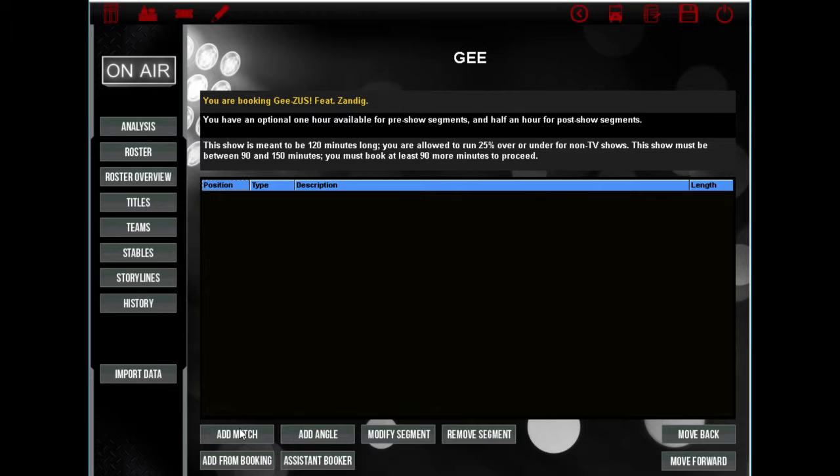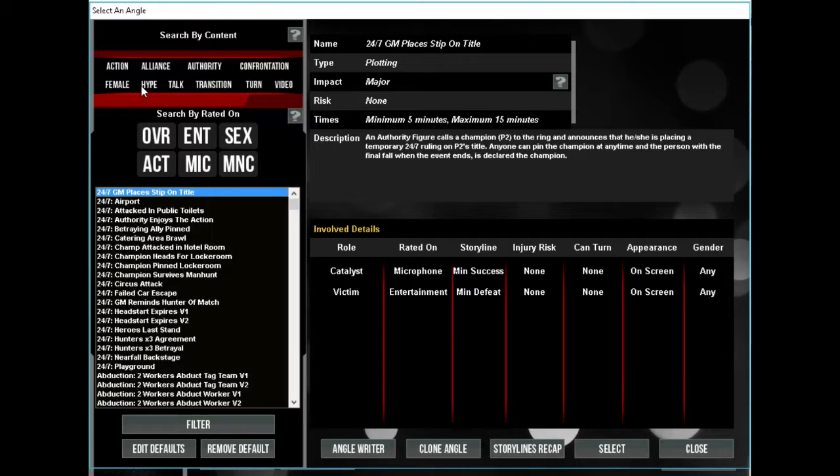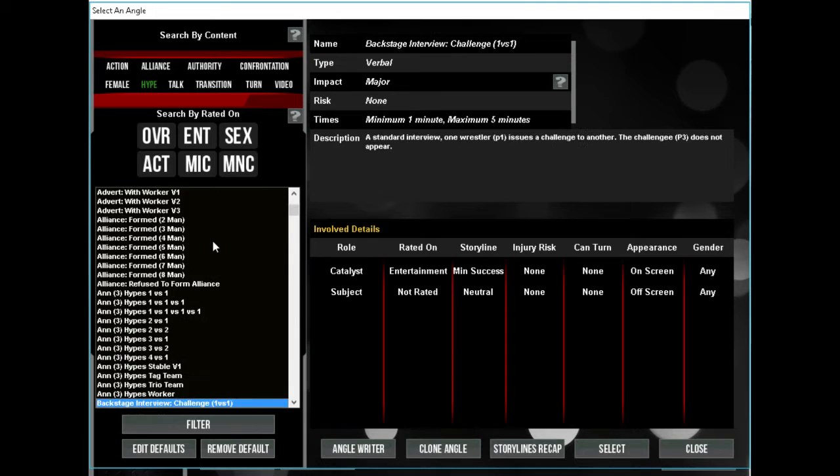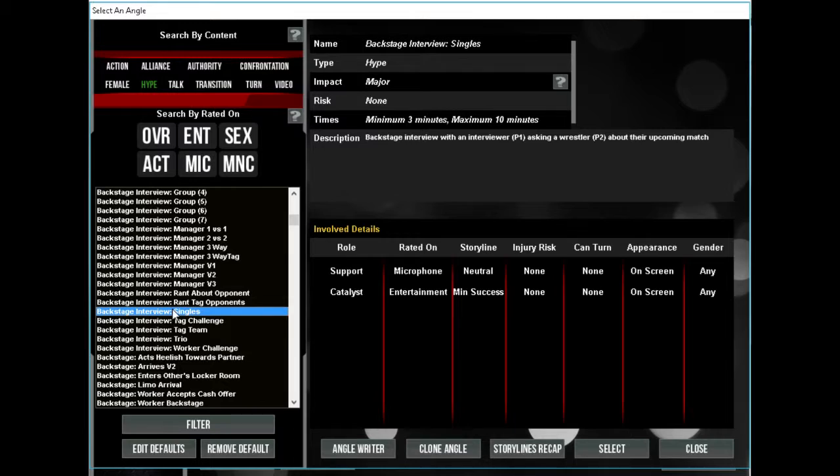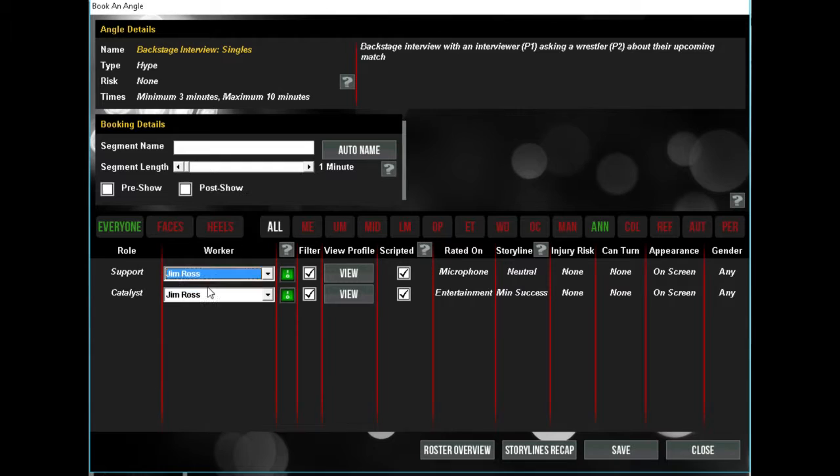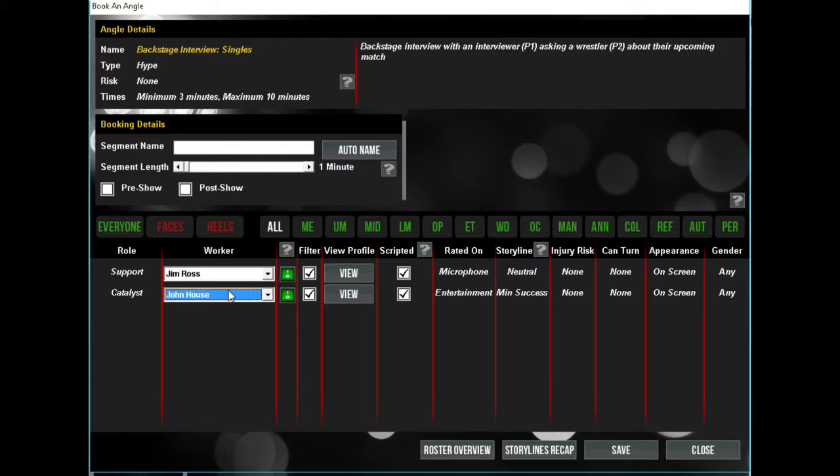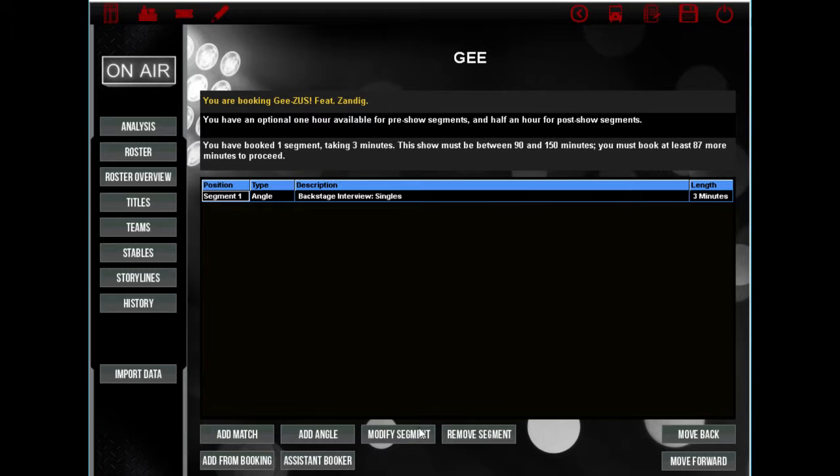And we're going to open the show with the Zandig promo, just for shits and giggles. Backstage interview - can I do just like singles? He talks about... okay, interviewer P1. Do I have, yes, yes I do. Okay, so P1 interviews P2 John Zandig for three minutes. That's it, that's all I wanted. I just wanted to have Zandig on the show.